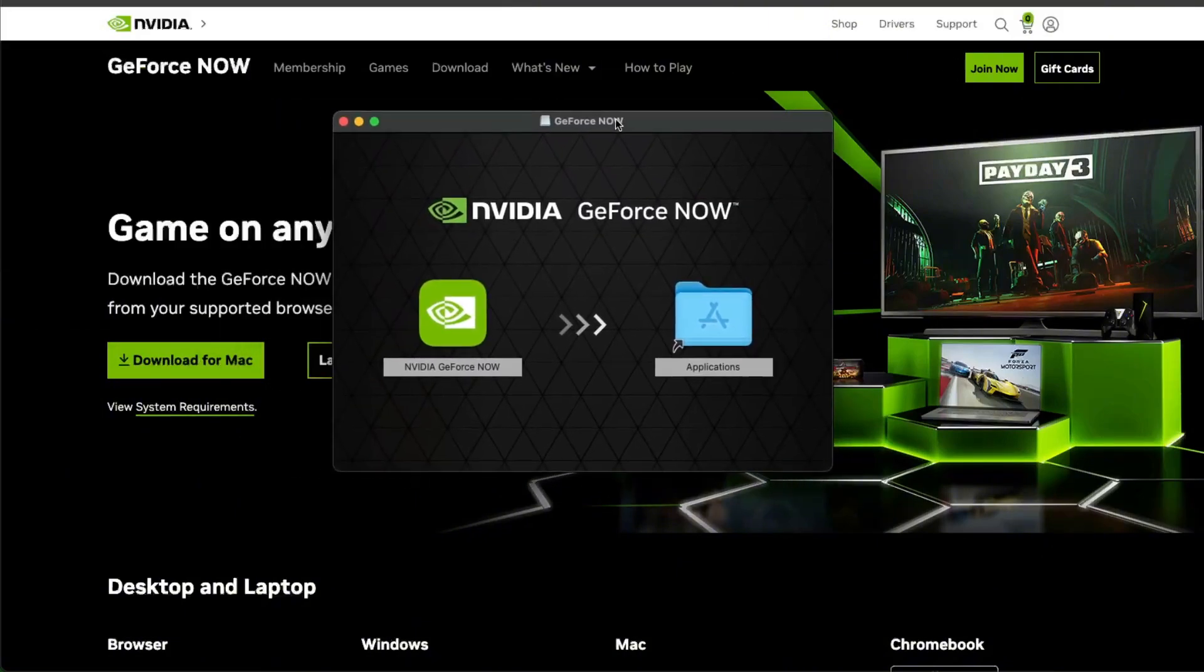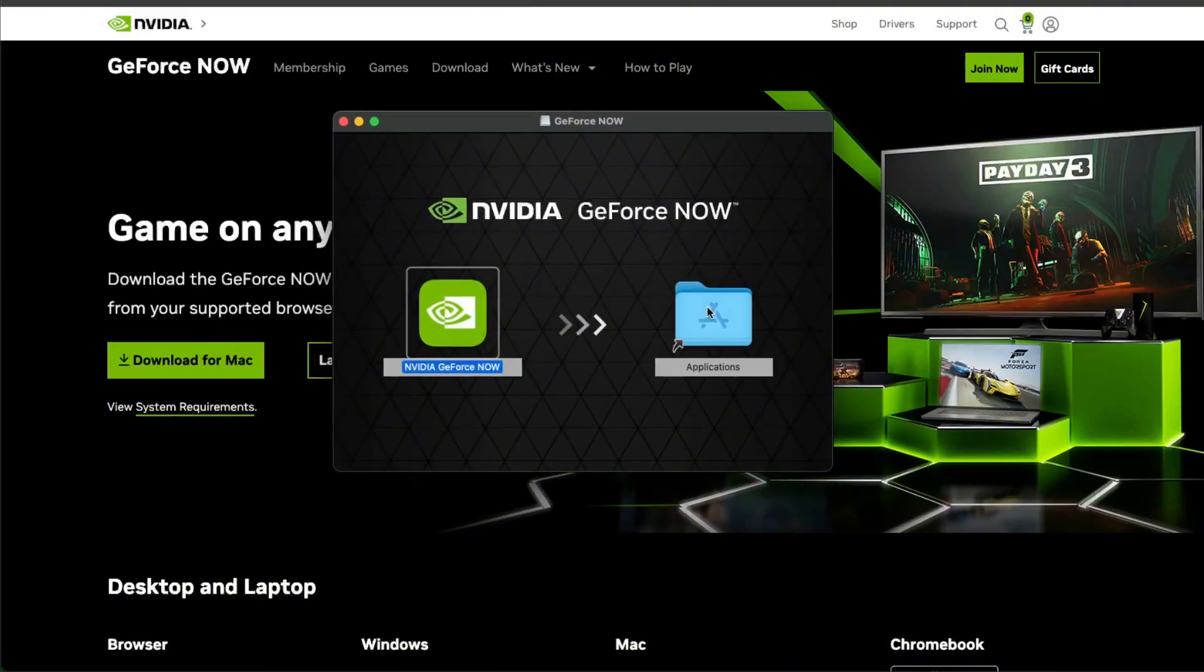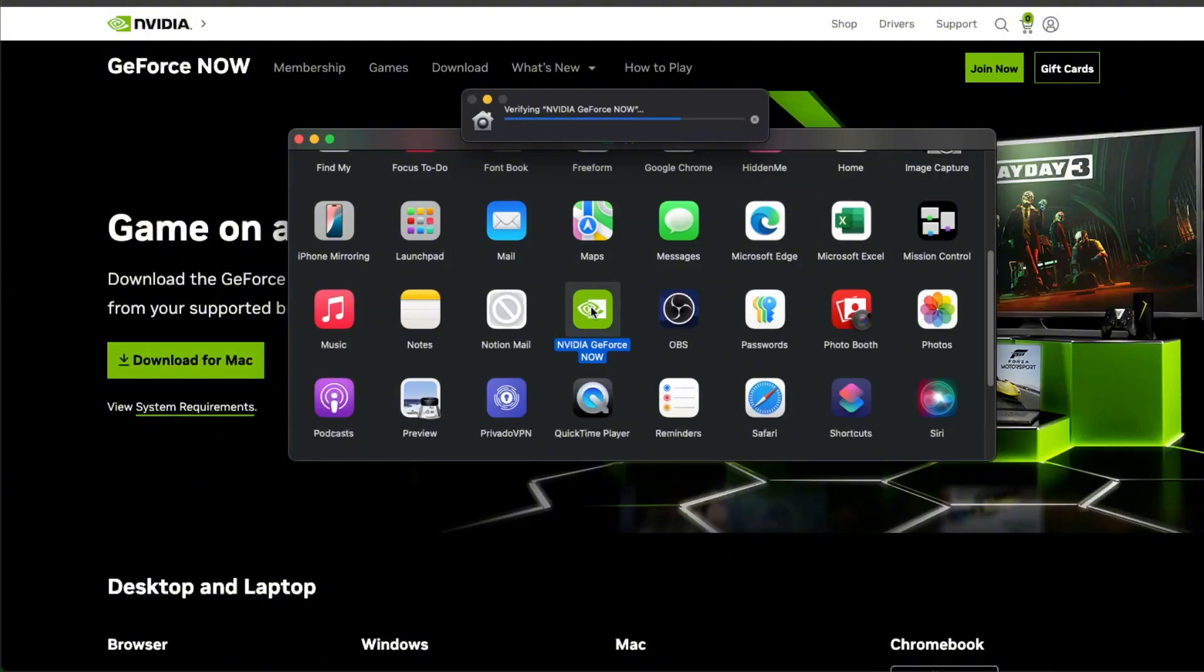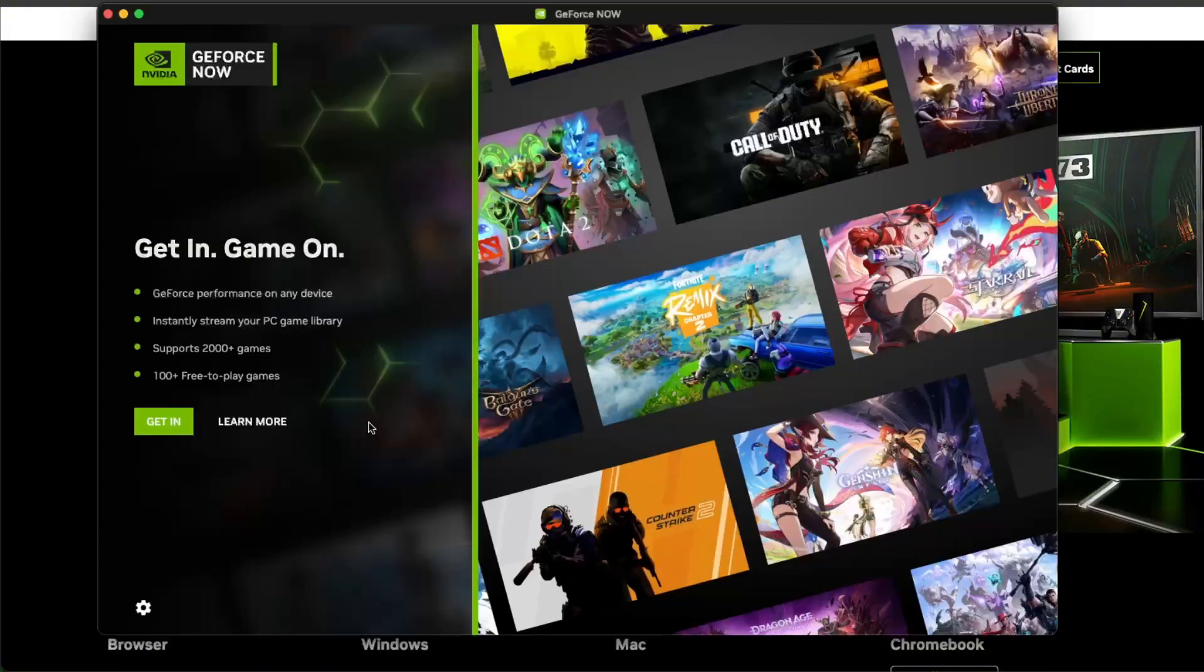Open it up and then drag it to the applications folder so it gets installed. After that, you will see it in your applications. You want to go ahead and double-click it to open it.